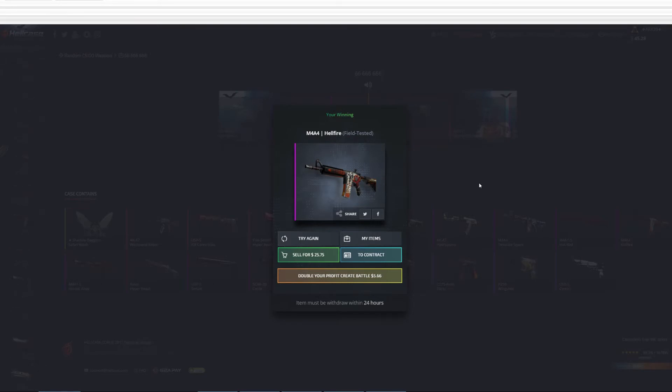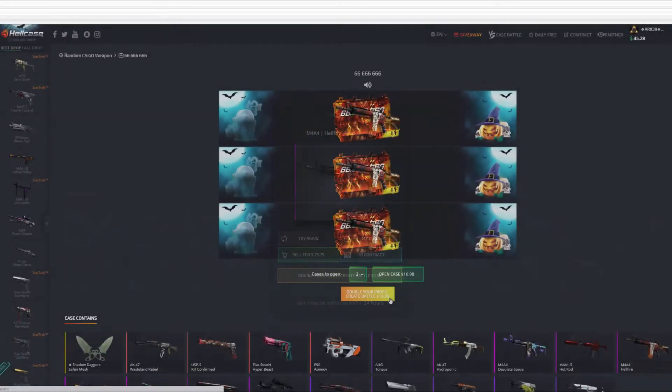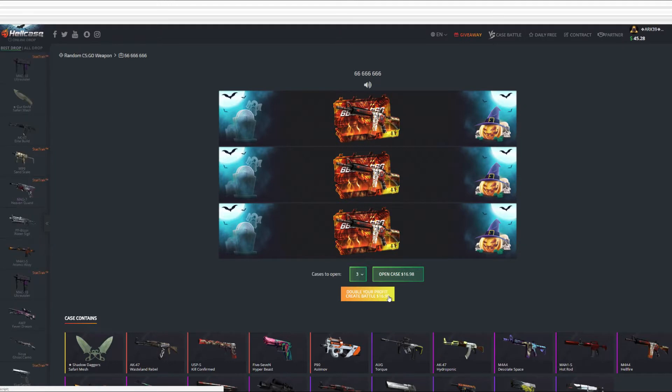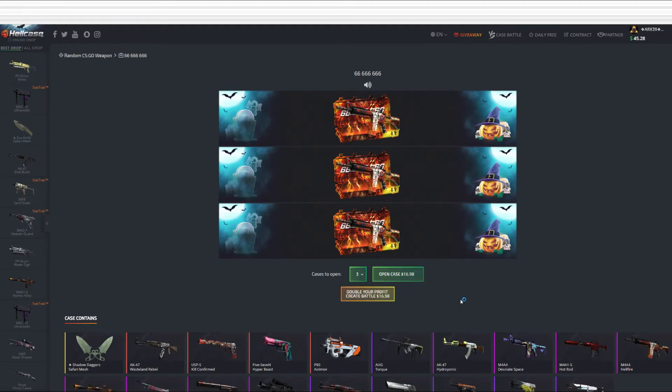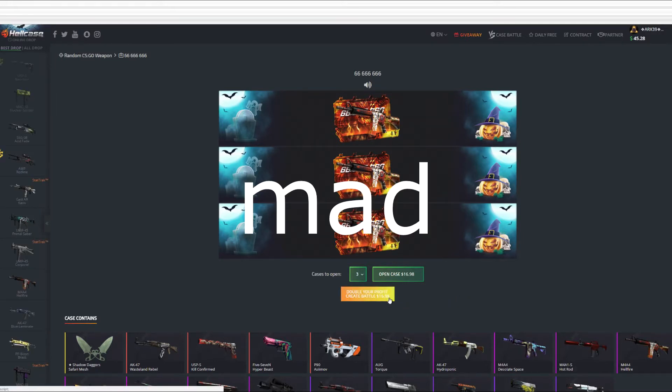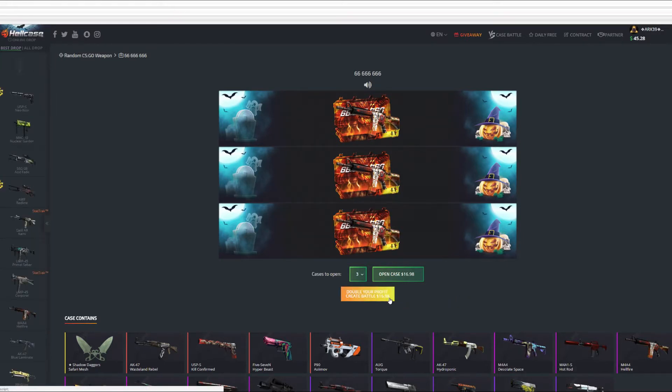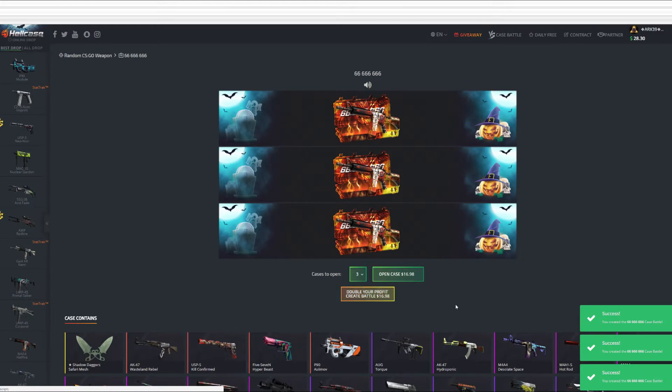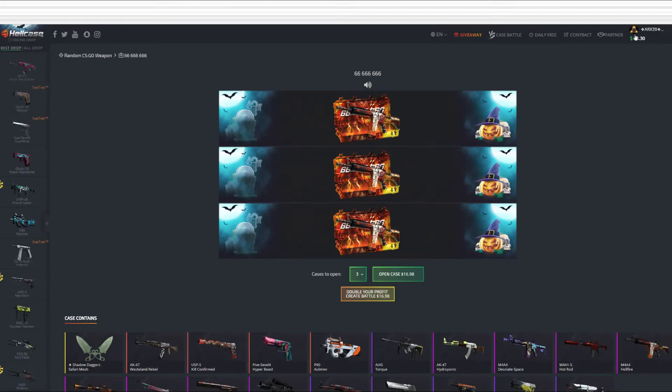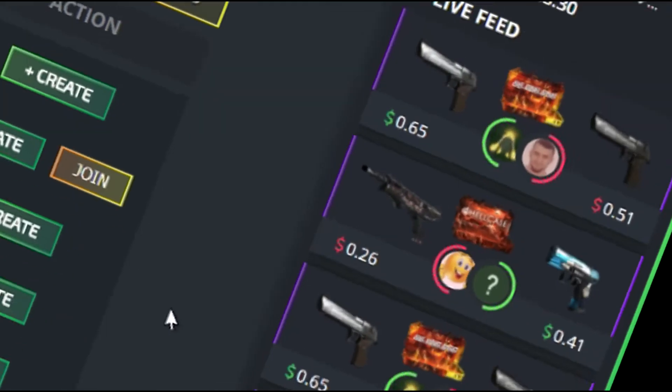Now I'm gonna do the case battle, three cases in a row. Hopefully we're gonna win something decent. Well that's just my hope, but if we're gonna get the skins below one dollar then I'm gonna be a little bit mad. Okay let's go. Dude I'm scared I gotta say that. Okay now the third one.